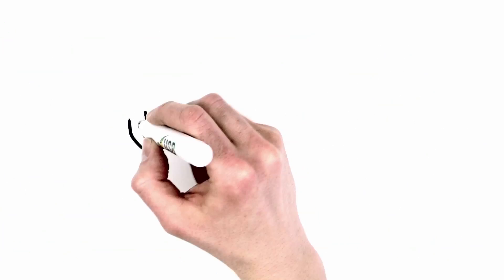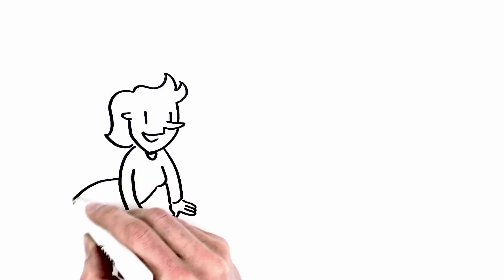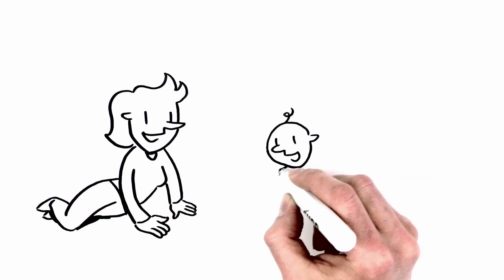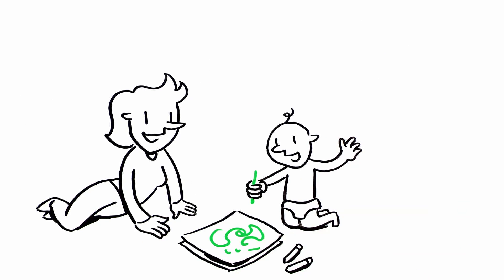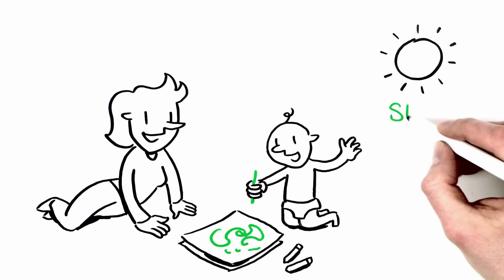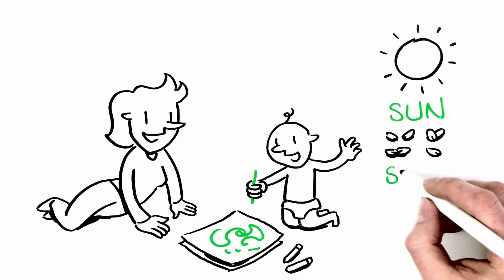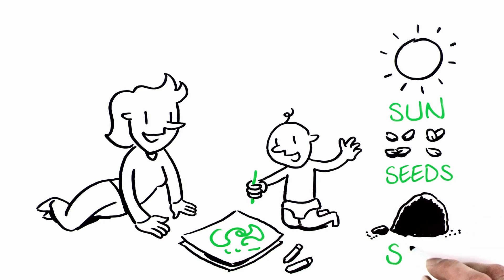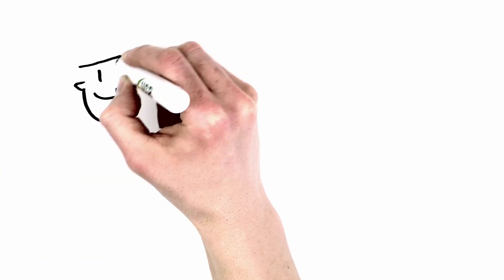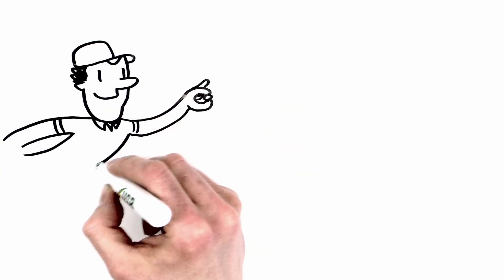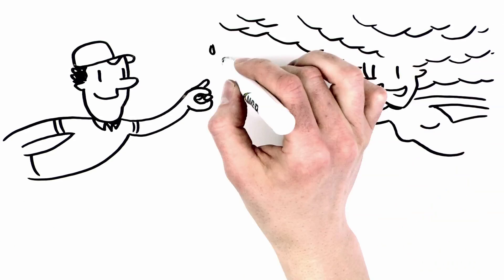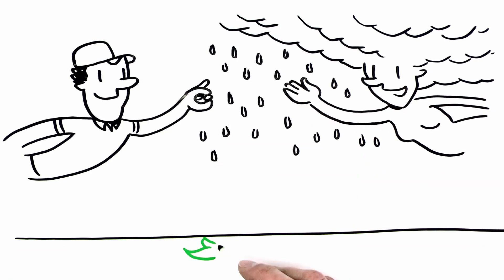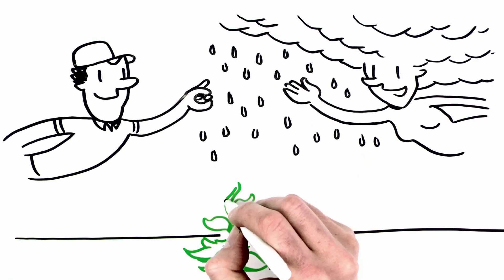To reduce the petrochemicals in things we encounter every day, we can start with a few key natural ingredients: sun, seeds, and soil. It's simple. Farmers and nature team up to grow seeds into plants each year.